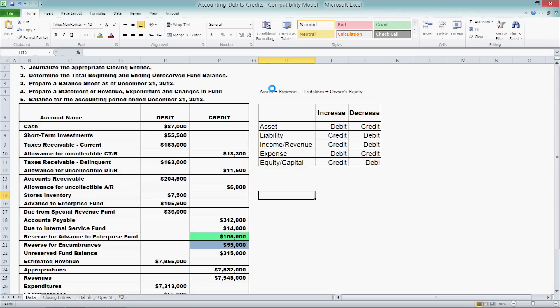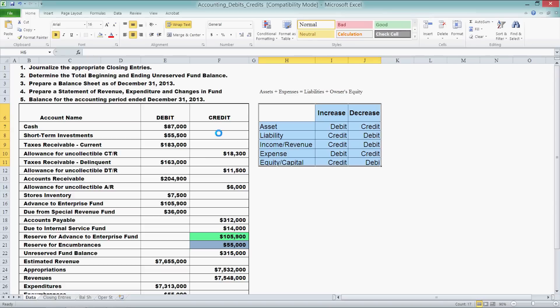Remember the accounting equation: assets plus expenses equals liabilities plus owners' equity. Let me go over this table quickly so we know exactly what debit and credit mean in this scenario. When we think of debit and credit in a marketplace — debit cards which is cash, and credit cards where you're borrowing money from the bank and paying it back at a future date — this is not the case here in accounting.